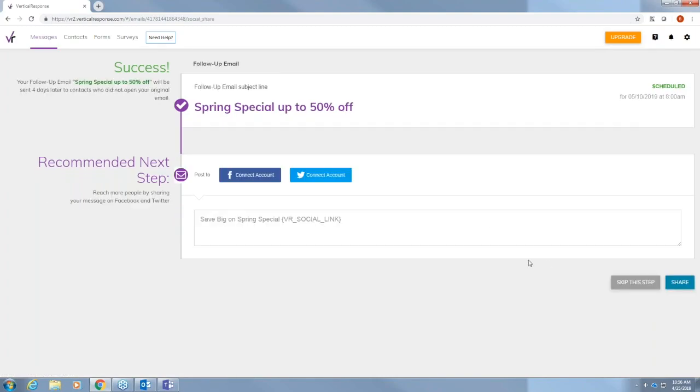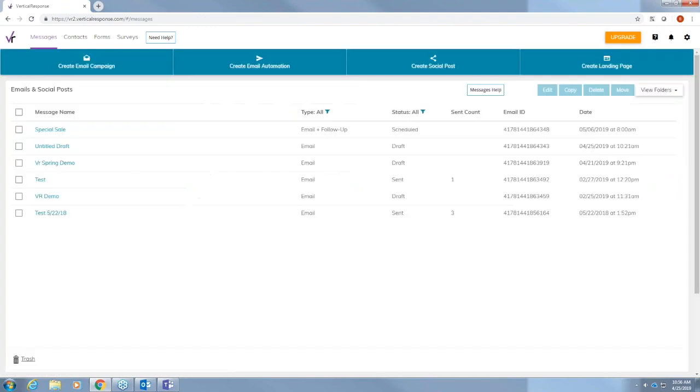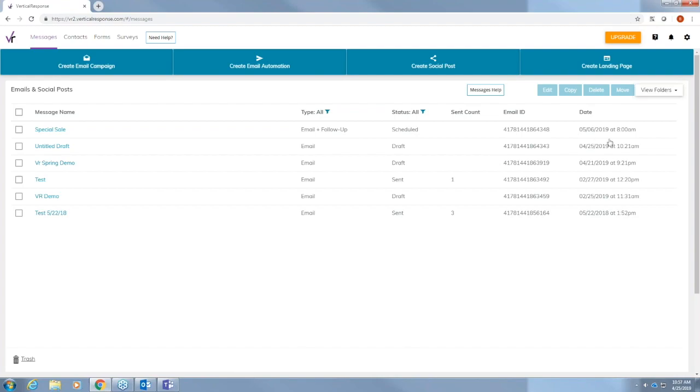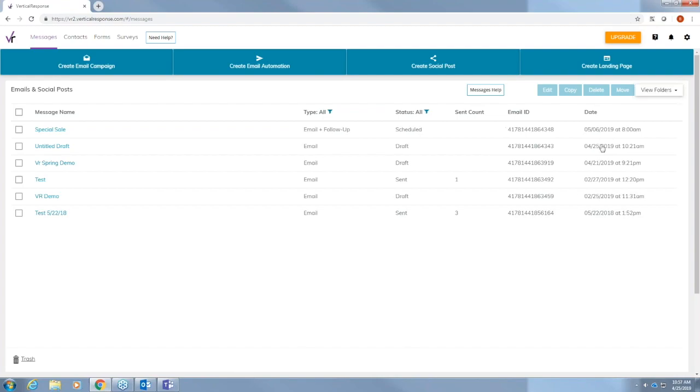And you can skip this step also, but we're going to go ahead and schedule. And here you can post to Facebook or Twitter. We're not going to do this today, but you do have that option. And once you're done, it'll take you back to your messages page. And you can see spring special right here. Email and follow-up scheduled for May 6th. And that's really all for the new editor.